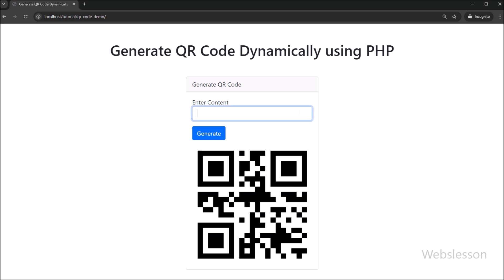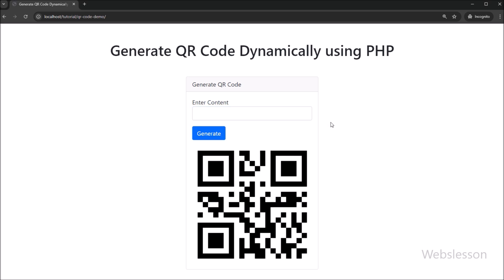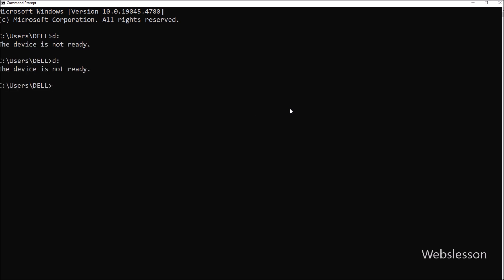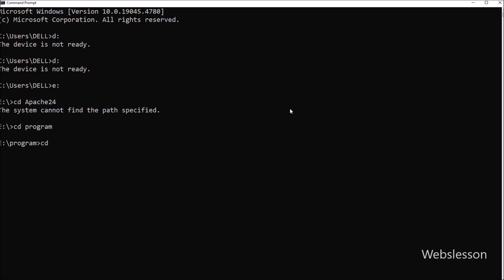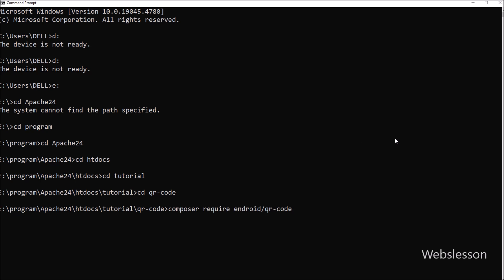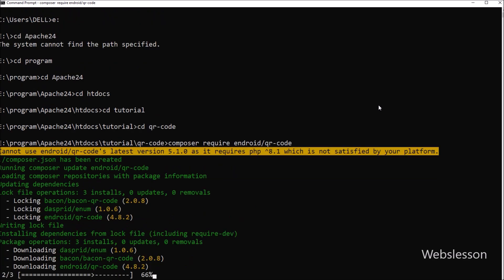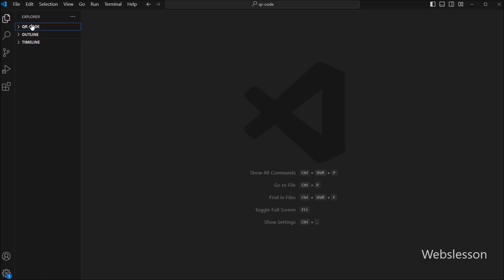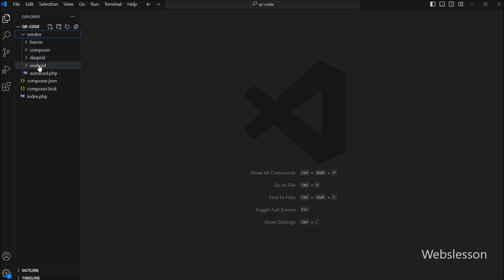First, we want to download the QR code library. To download this library, we have to open up your terminal or command prompt and then navigate to your project folder. After this, we have to type and run this command. This command will automatically download and install the QR code library into your project vendor directory. Once the installation is complete, you should see a vendor folder in your project directory.